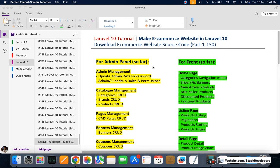Hello, welcome to the Laravel 10 series. Finally, 150 videos are ready to download. I'm going to explain how you can download them and what features we have included. We are creating an ecommerce website in Laravel 10.